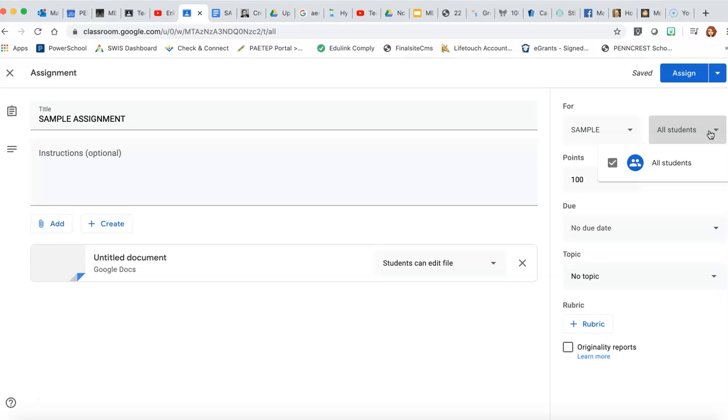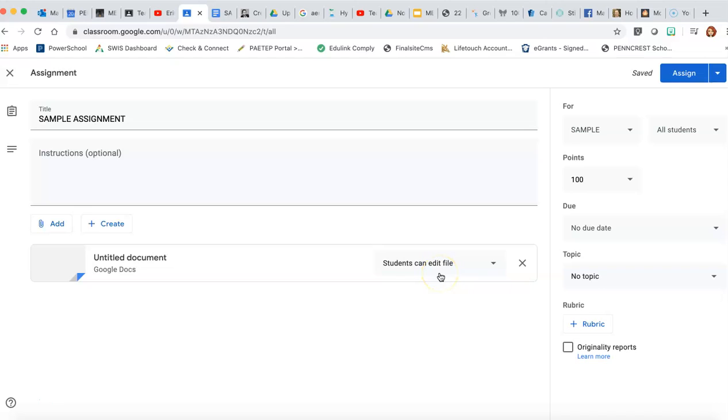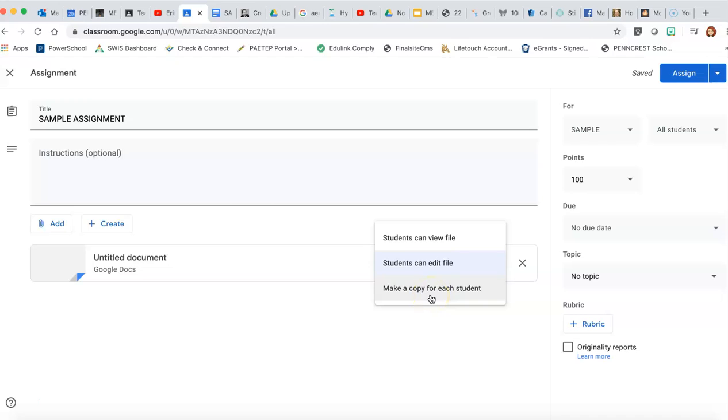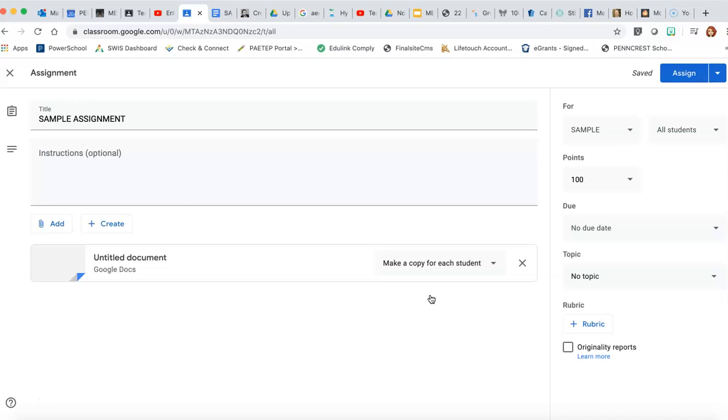Again, up here in that all students, you can choose who gets the assignment. So maybe this is going to be group work and you want them all to be able to edit the file together. Or this is an individual assignment and you want to make a copy for each student. So that means they'll each get their own blank copy. It will already have their name on it. And when they turn it into you, it'll have it clearly labeled with their name in the title, so you know who has turned it in and who hasn't.